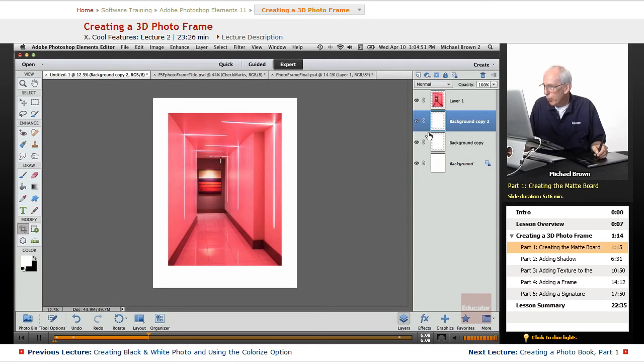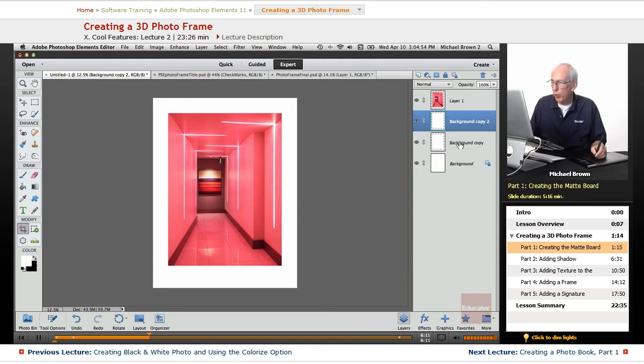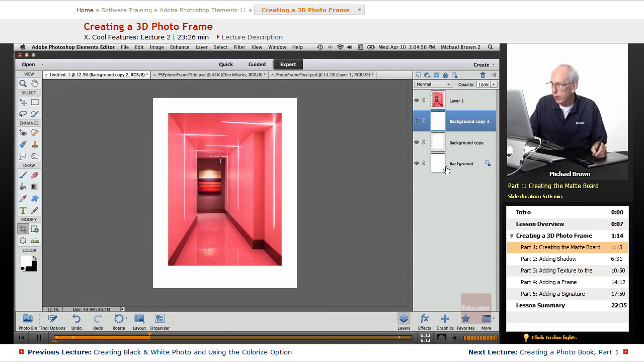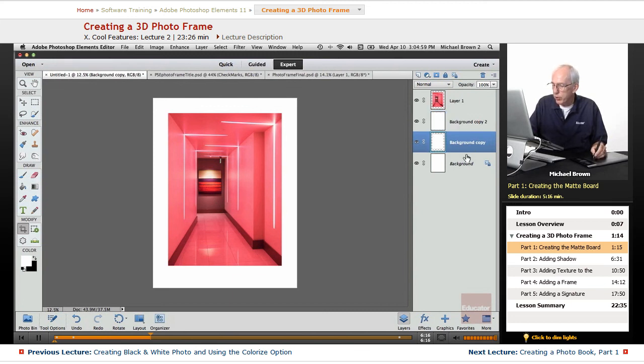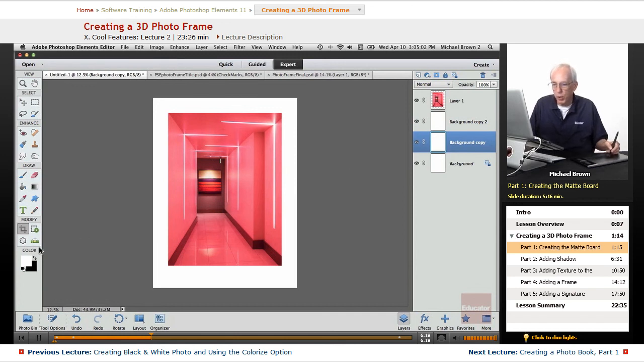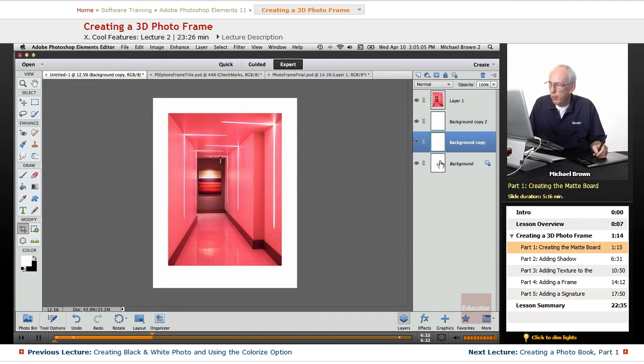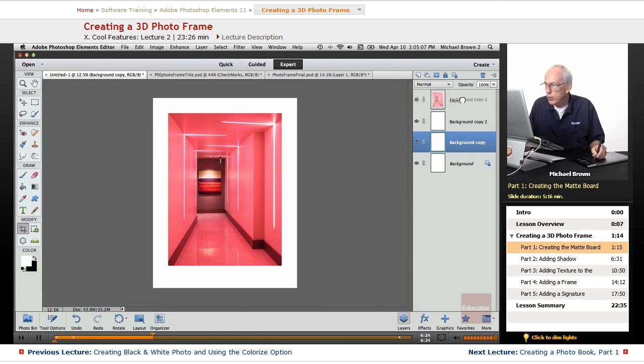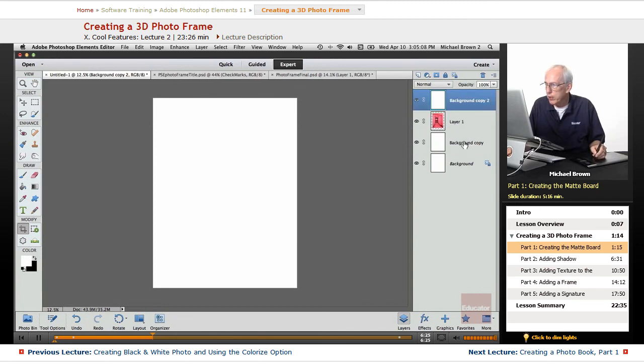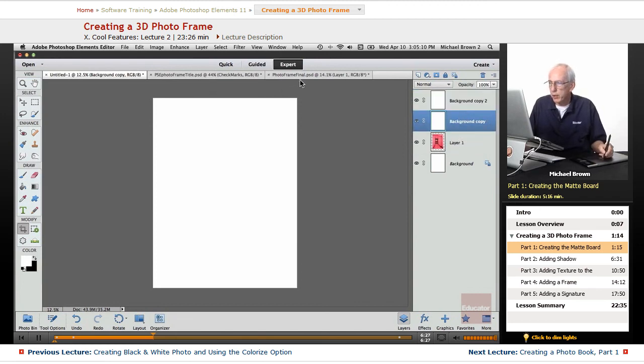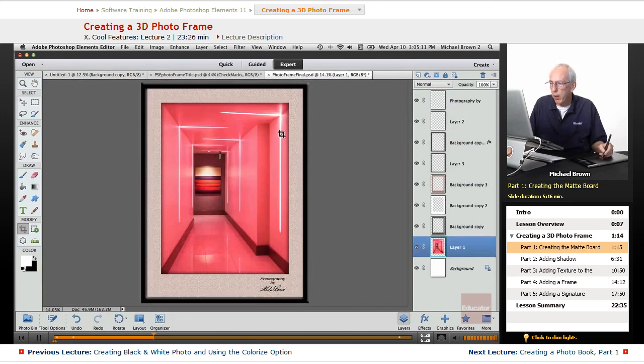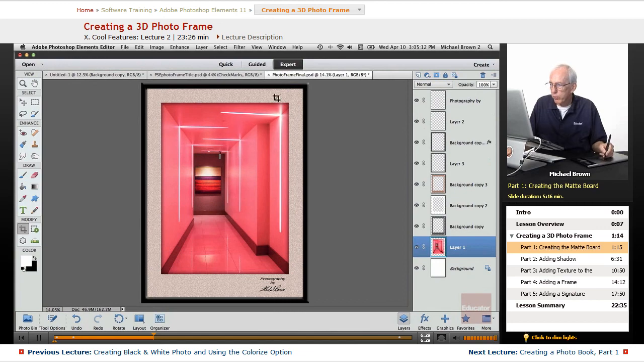And what that actually did is made these transparent, and I don't want that. So Option or Alt, Delete, Option or, excuse me, Option or Alt, Delete again, and that will put the white. We have all white copies of our background. We're going to move these two to the very top. The objective here right now is we've got our mat board.